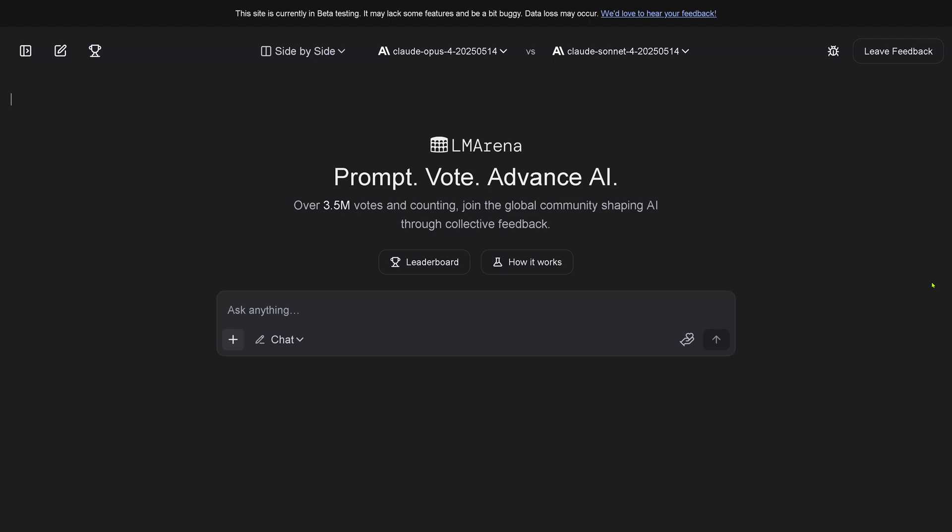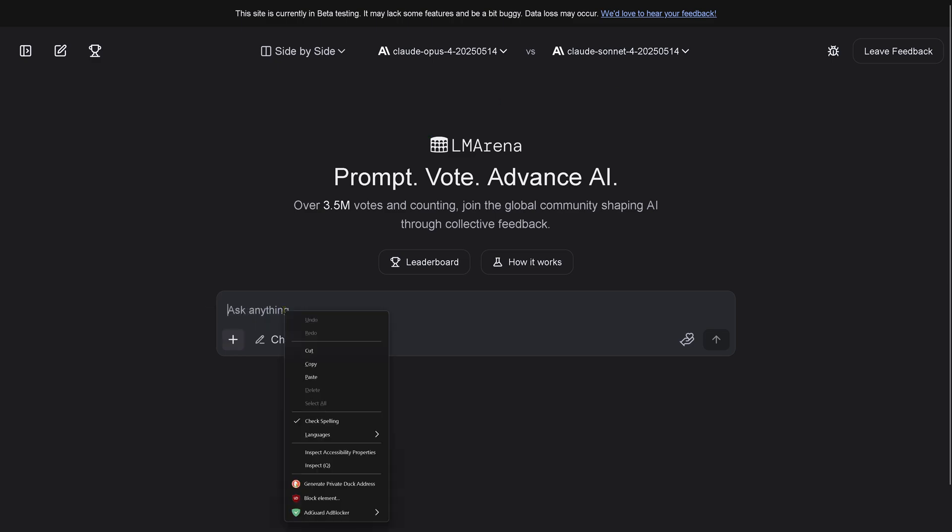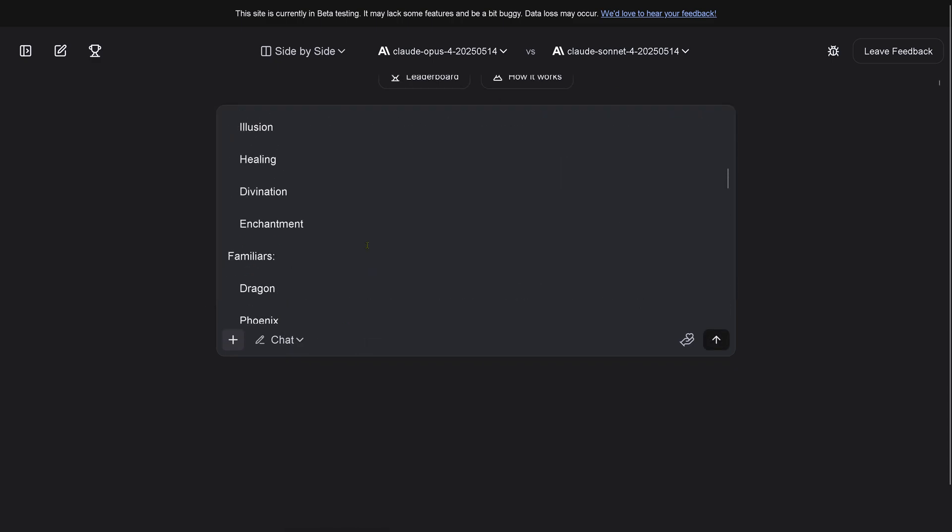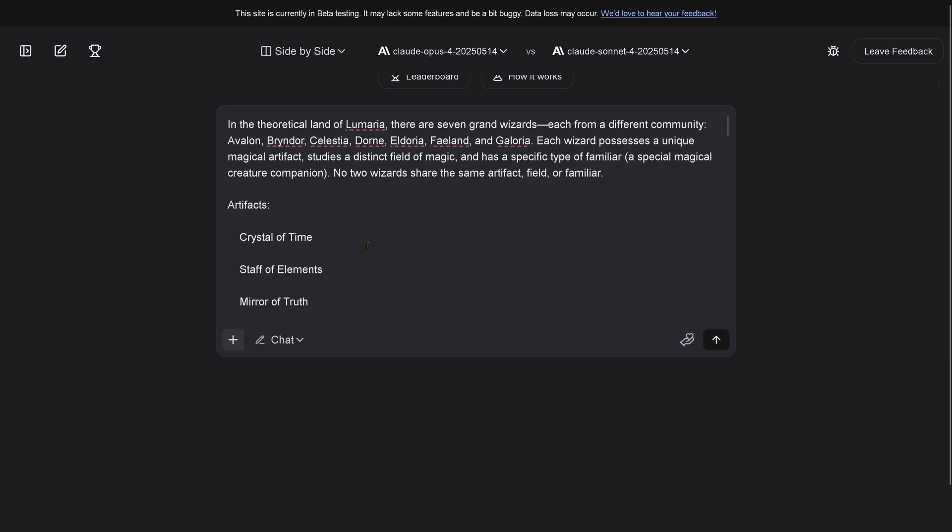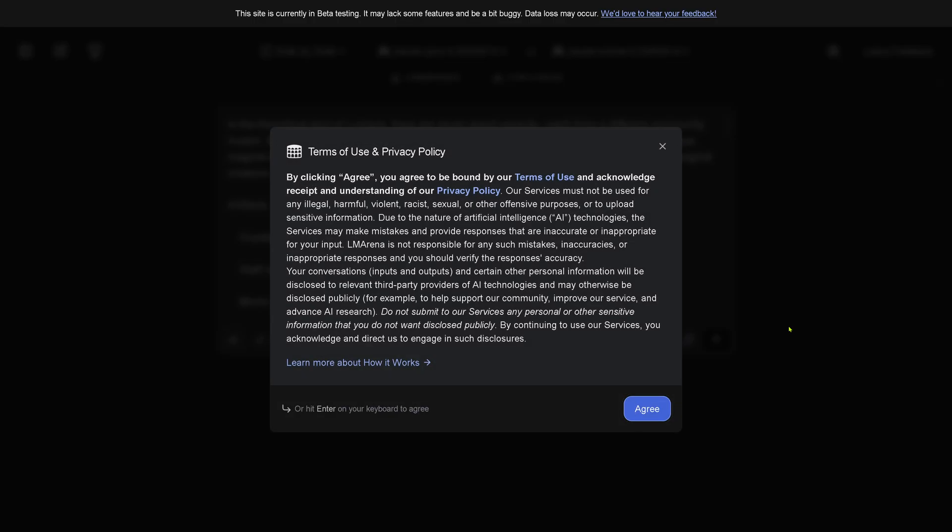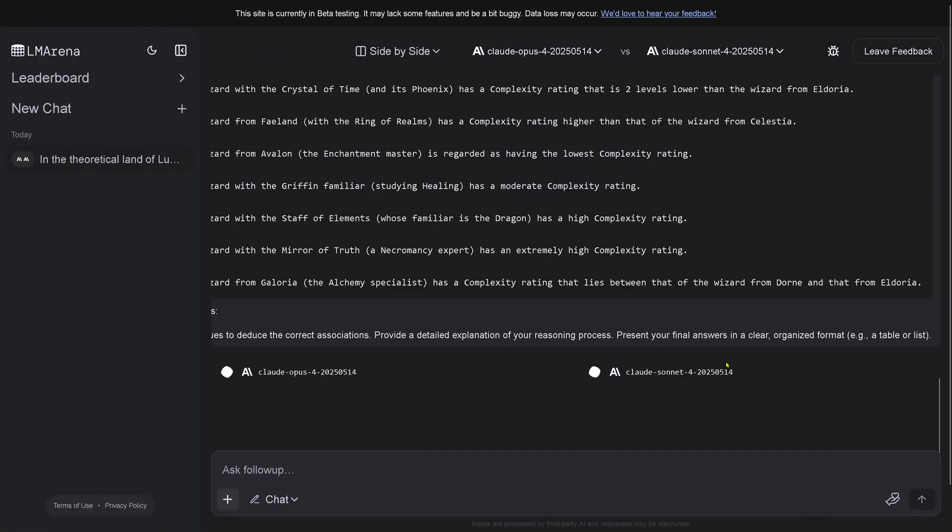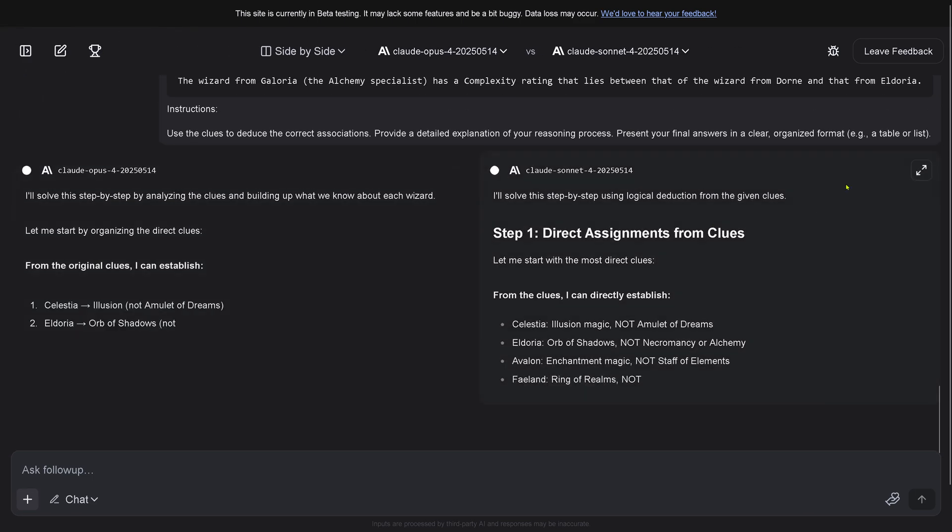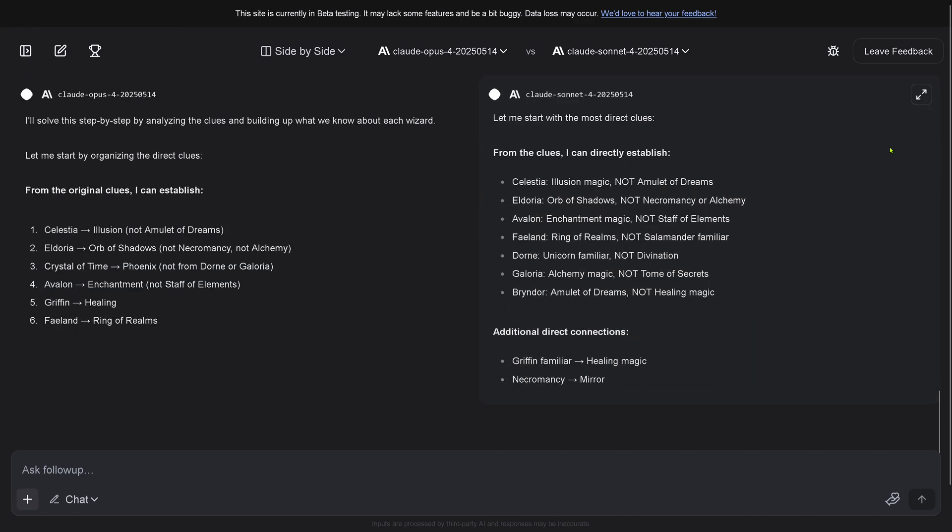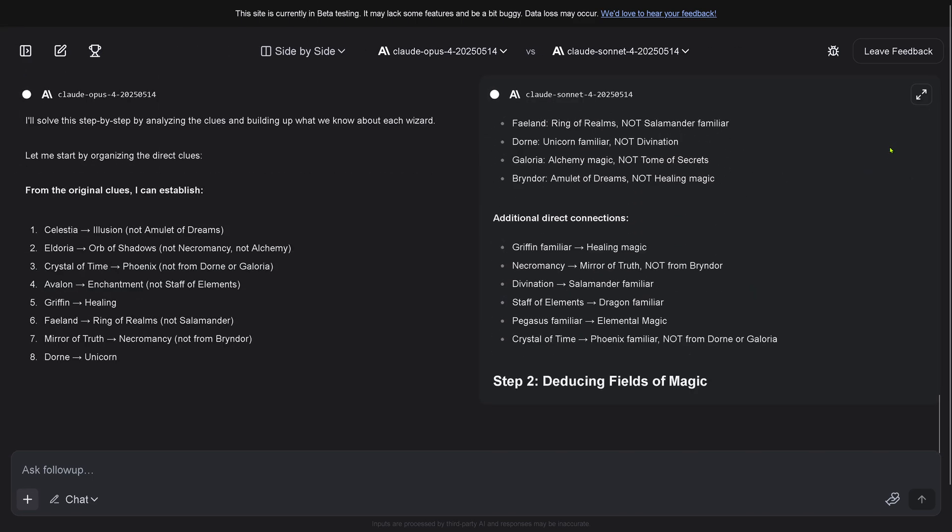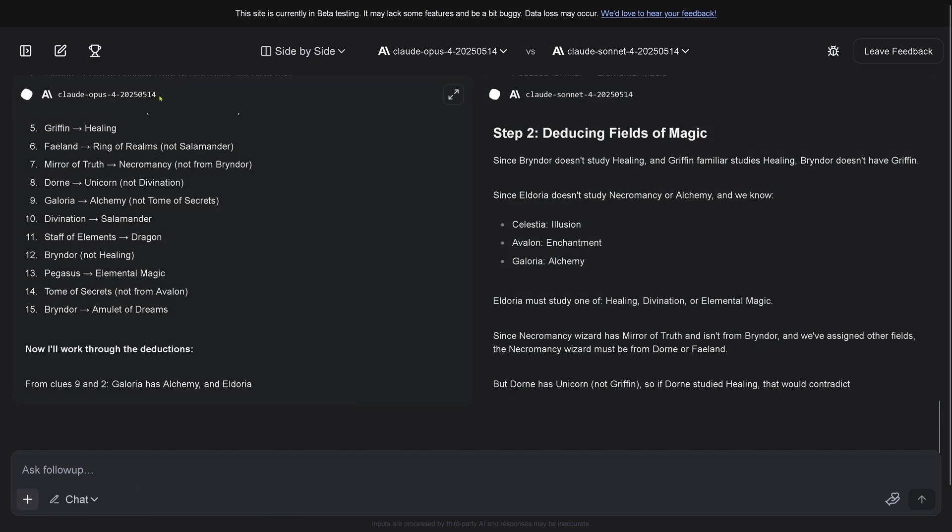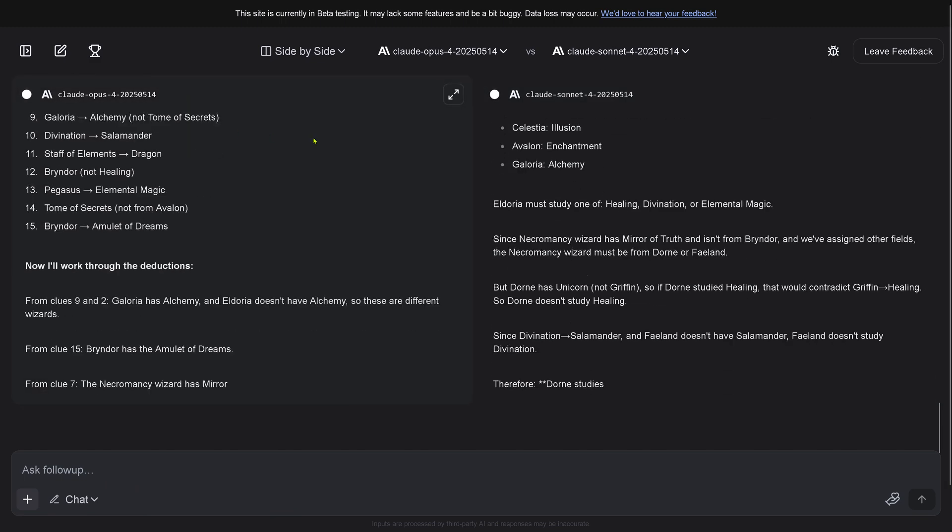Hello community, here we have it - Claude Opus 4 and Claude Sonnet 4 now in a battle. We have the extreme logic test, so beautiful. Here we are with our logic test. Now let's see which model will... terms of use, I agree, LM leaderboard, beautiful.